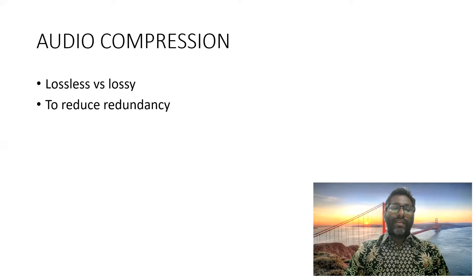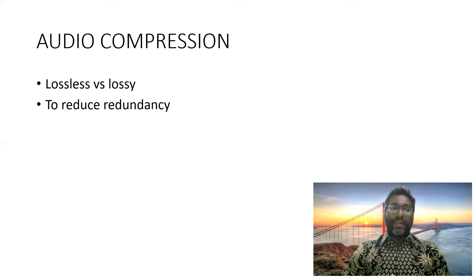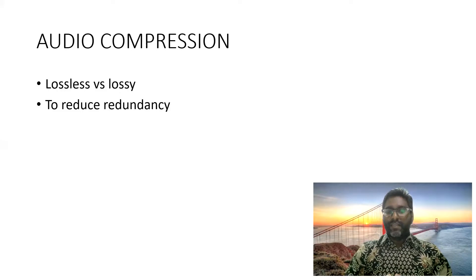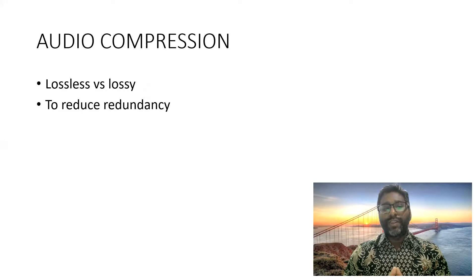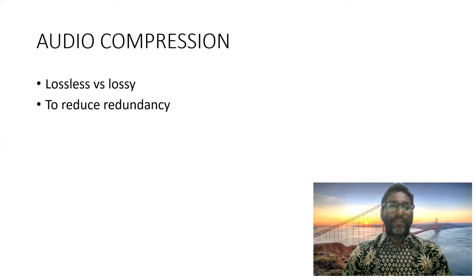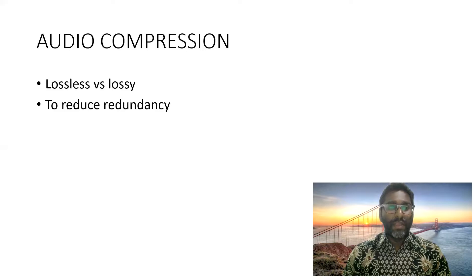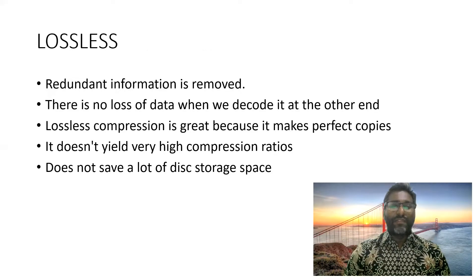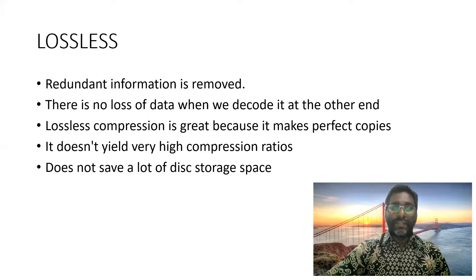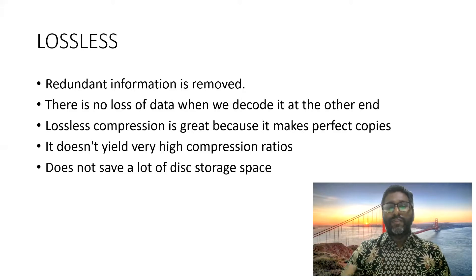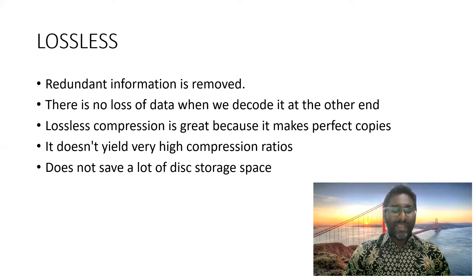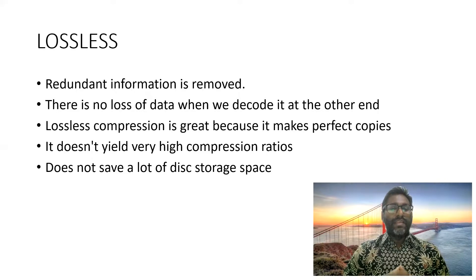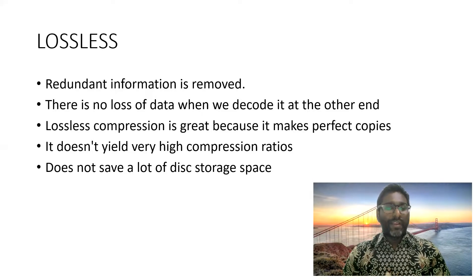And when it comes to the storage of data, sometimes we do not want certain data. So that is what we call redundancy. So in order to reduce that, we need to compress the audio files. We have two types of compression, lossless and lossy. If you are using lossless, you remove the redundant information, the data that you don't want. But there is no loss of data. So lossless compression is very great because it makes perfect copy. But it doesn't actually yield very high compression ratios. In another word, it doesn't save a lot of space.